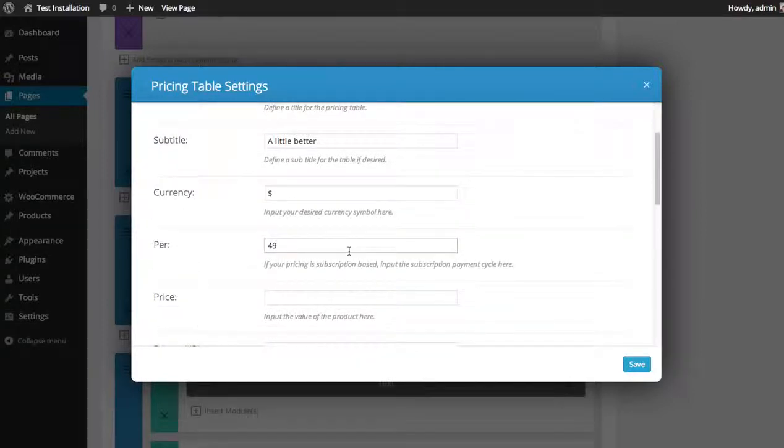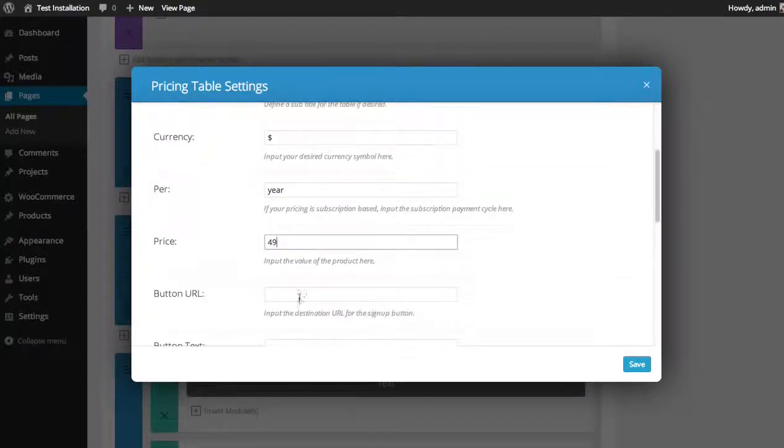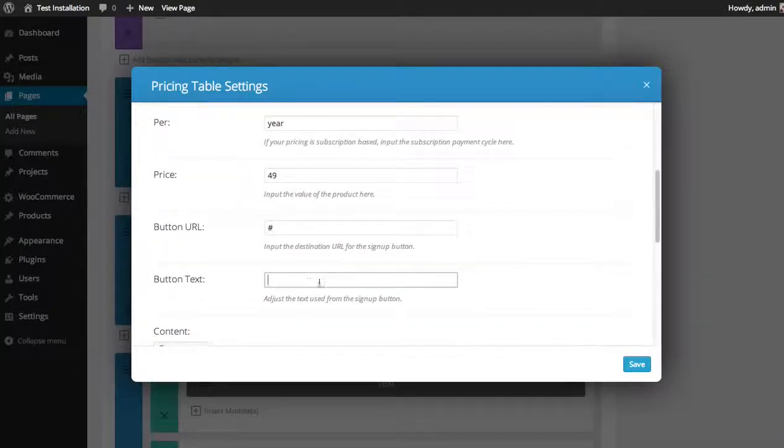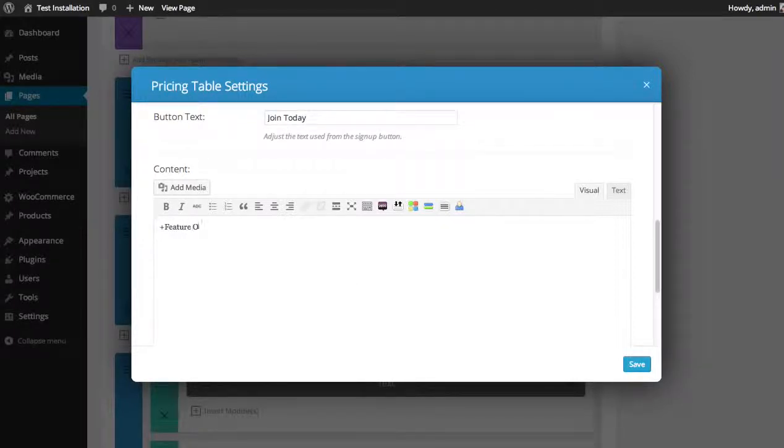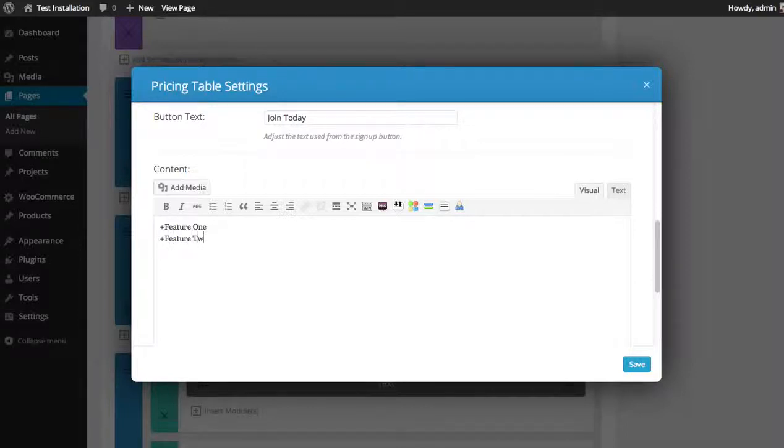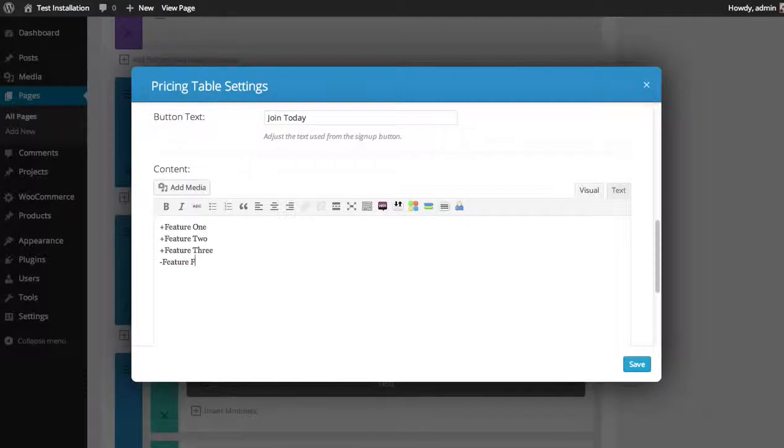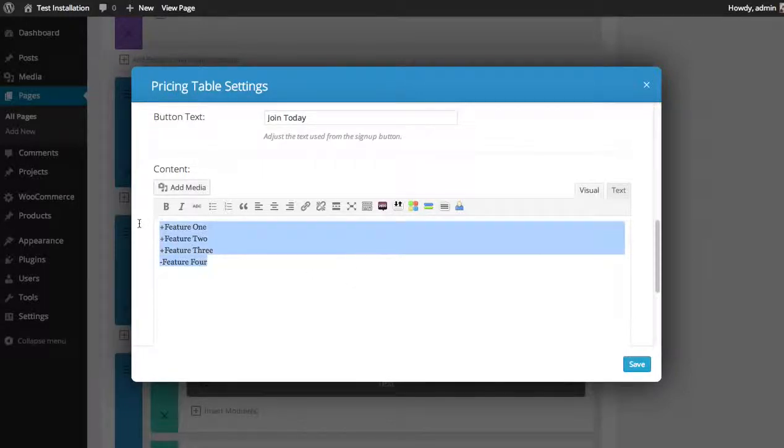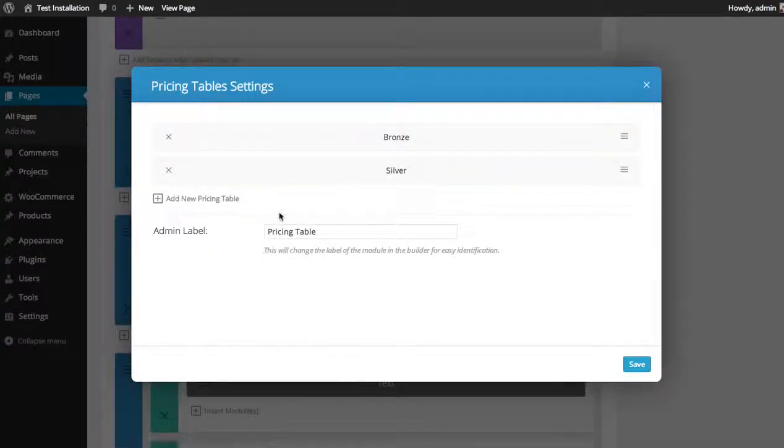Price: 49 dollars per year. Button URL: blank for now. Button text: join today. Content - feature 1 included, feature 2 included, feature 3 included, feature 4 not included. And save. There we go.